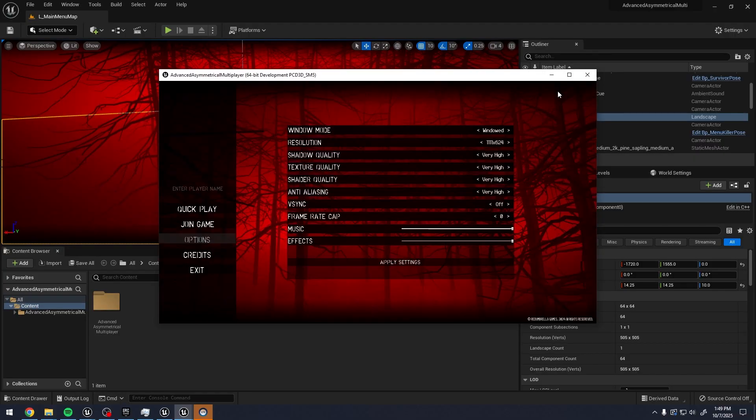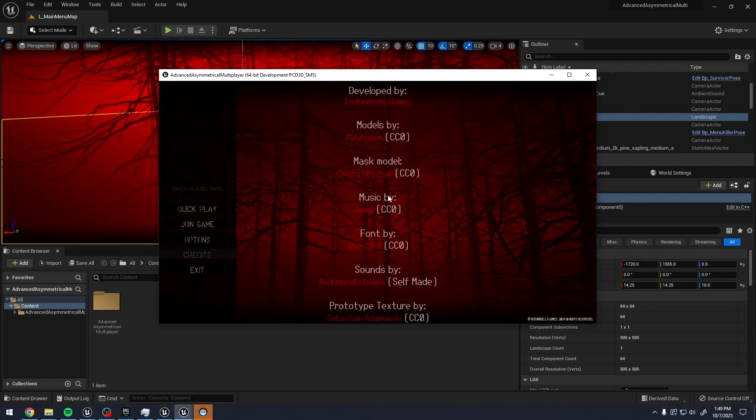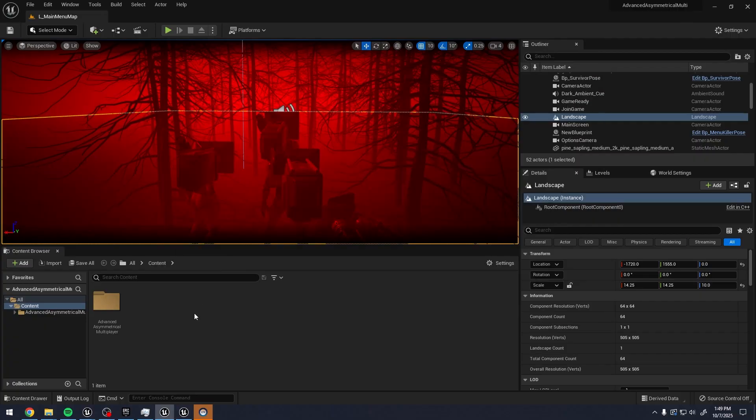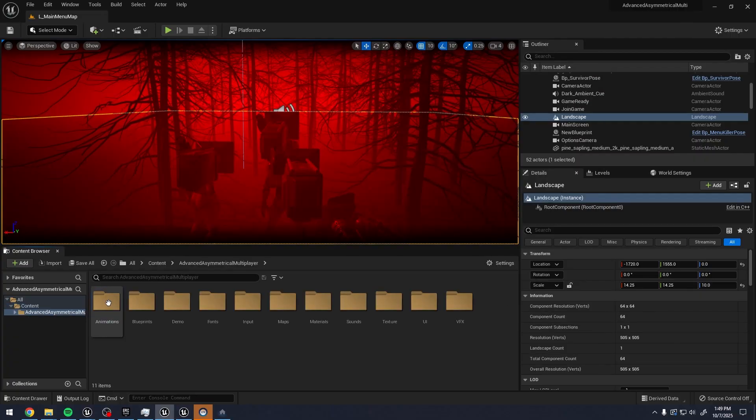But they do have a nice little options menu here. They do have a little credits. And that's pretty much the demo.